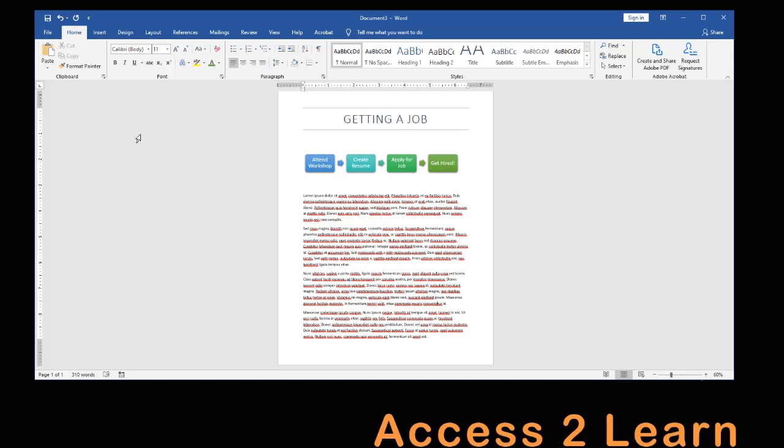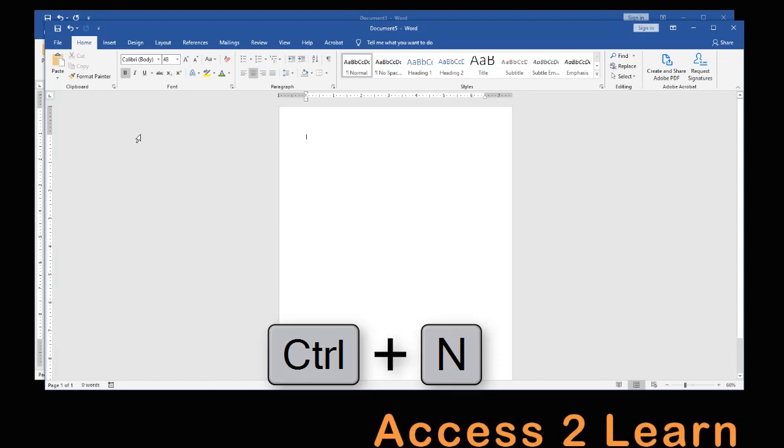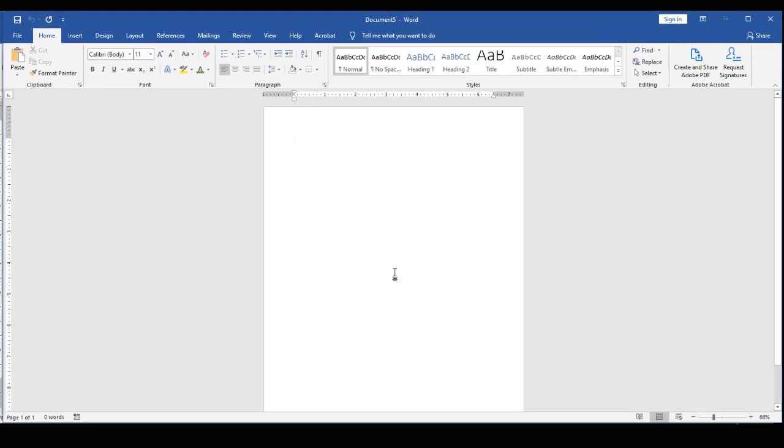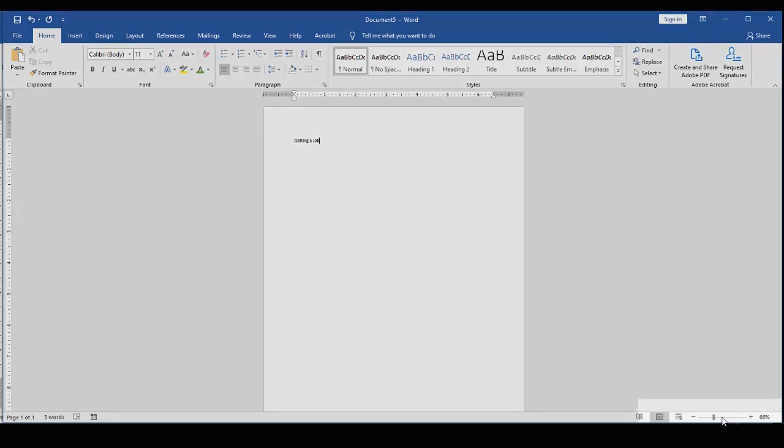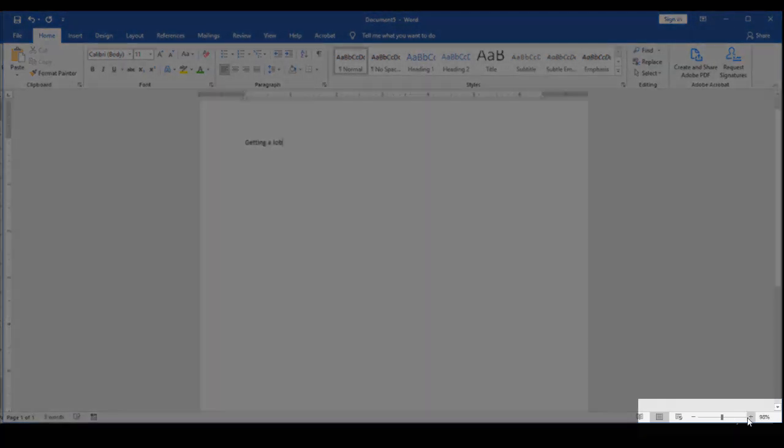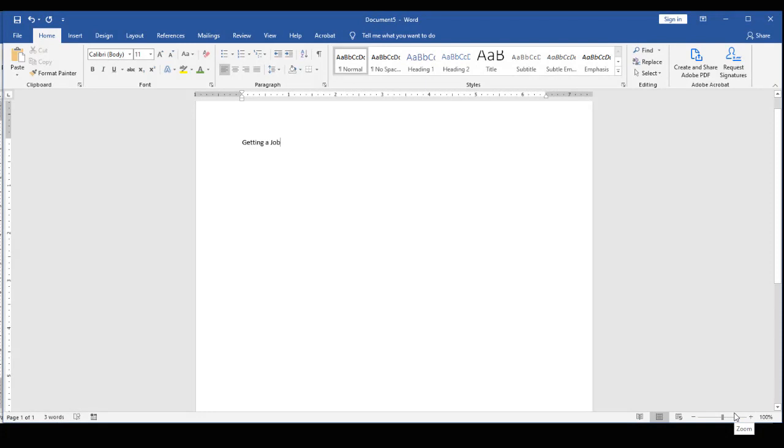So I'm going to create a new document, and this time I'm going to use Ctrl-N to create a brand new blank document, and I'm going to first type in my header, getting a job. Now this is really small, so once again I'm going to come down here and come up to about 100% to make it a little bit easier for me to see.